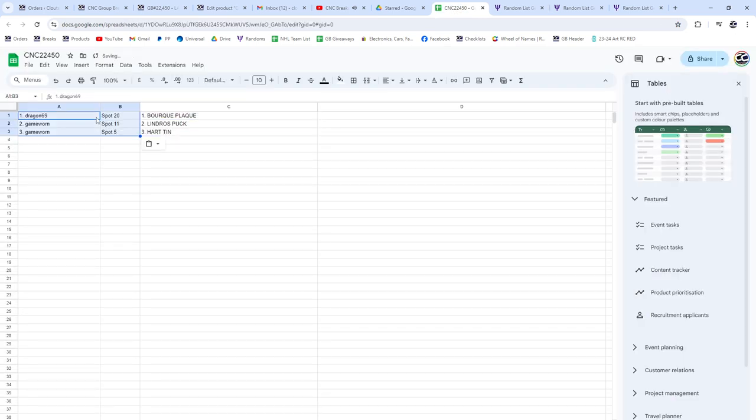All right. Dragon 69 wins the Bourque plaque, and Game Warren gets both the Lindros puck and the Carter Hart tin.